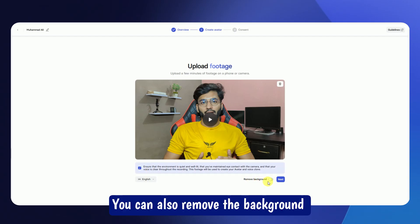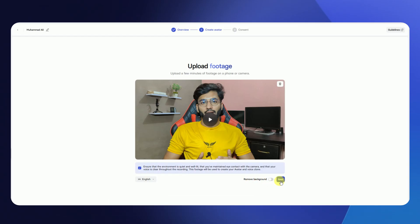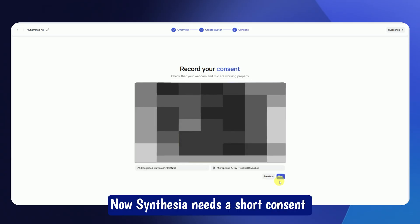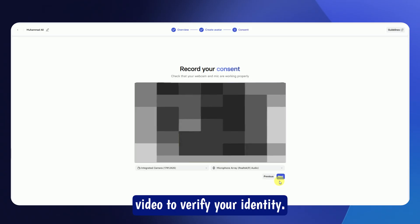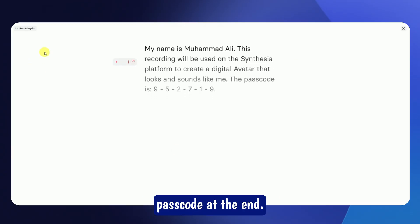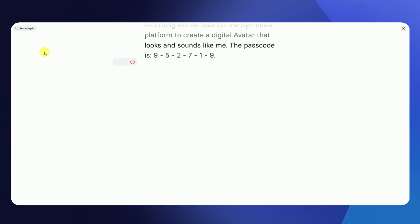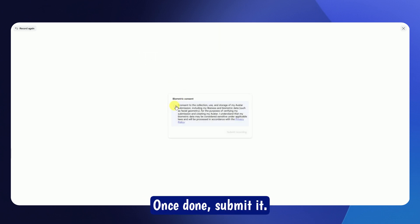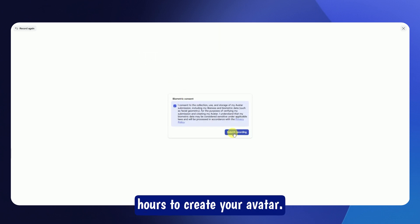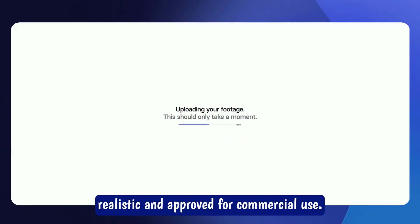You can also remove the background if you want a clean studio look. Once done, click Next. Synthesia needs a short consent video to verify your identity — click Start Recording and read the provided script with the passcode at the end, then submit it. Synthesia will take around 24 hours to create your avatar, ensuring it is secure, realistic, and approved for commercial use.